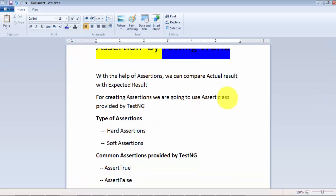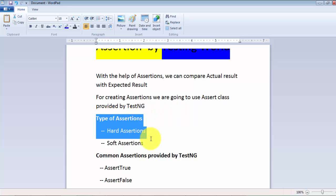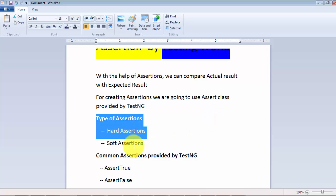Here we have seen we are using the Assert class of TestNG. Now we have to understand the types of assertions. We have two types of assertions: hard assertion and soft assertion. I am going to give a practical example of both kinds. For now I will show the difference between these two assertions.